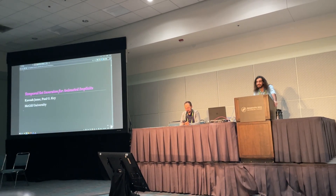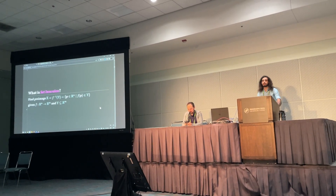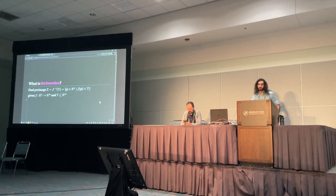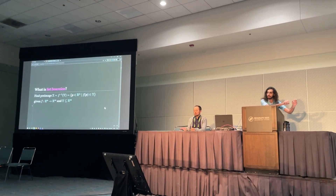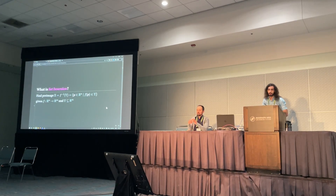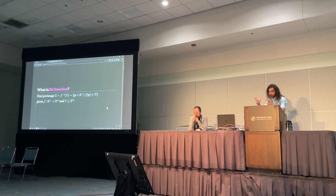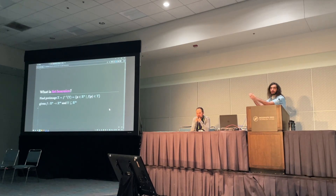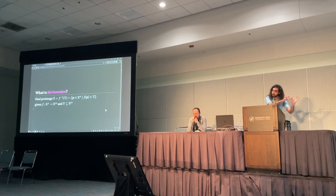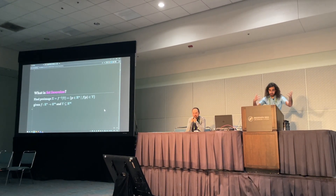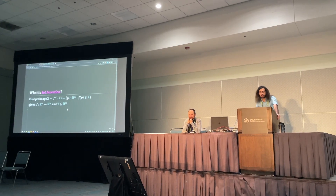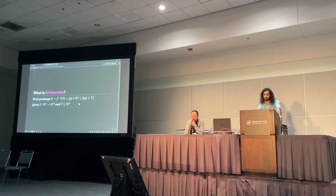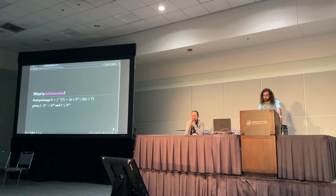So, what is set inversion? Essentially, we have this function f that maps from points in R^n to points in R^m. And we have this set y in R^m that we want to find the preimage of under f. And so this set we call x is the preimage of y, and we write it as f inverse notation.